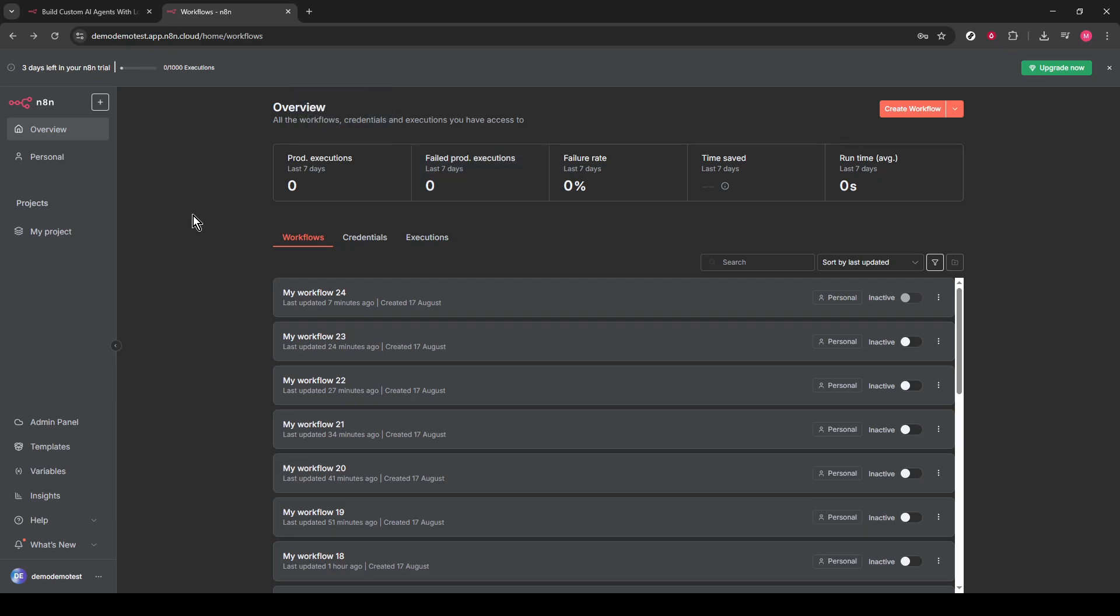Look around for the Create Workflow button. Found it? Great. Give that a click. This will take you to the Workflow Creation page, where the magic happens.